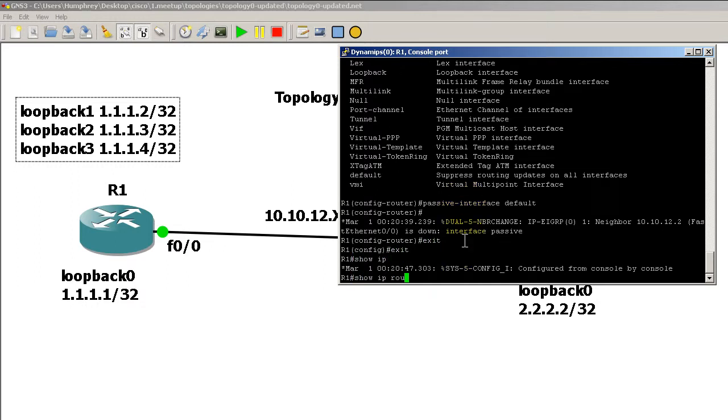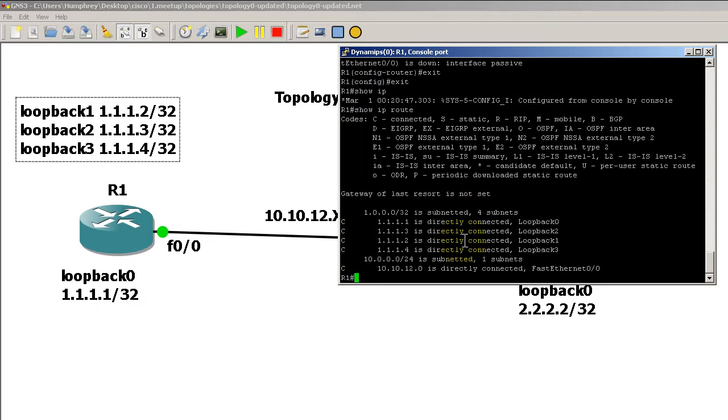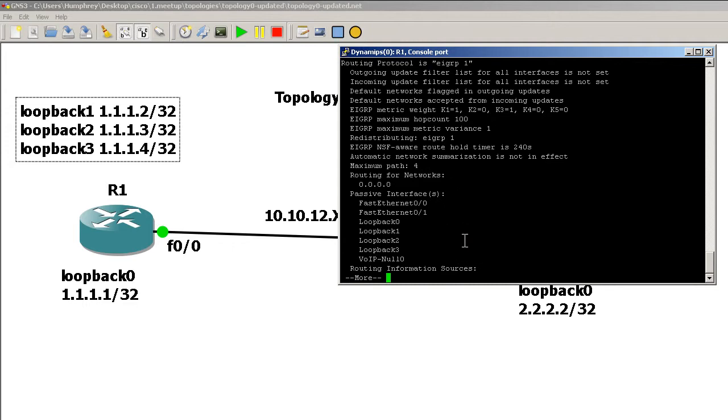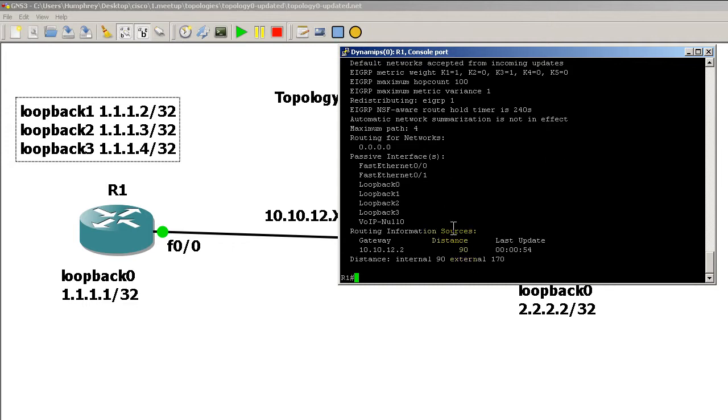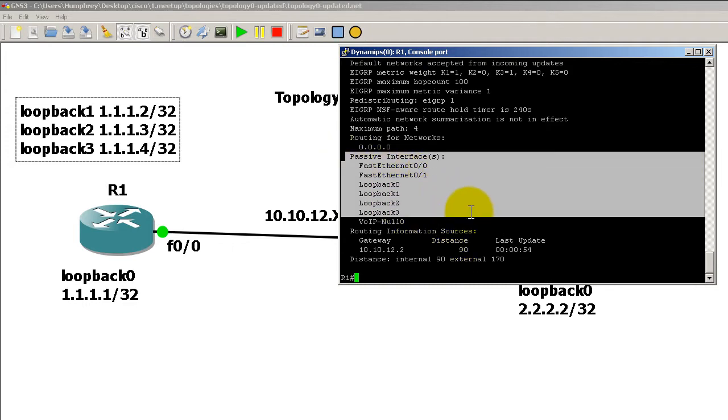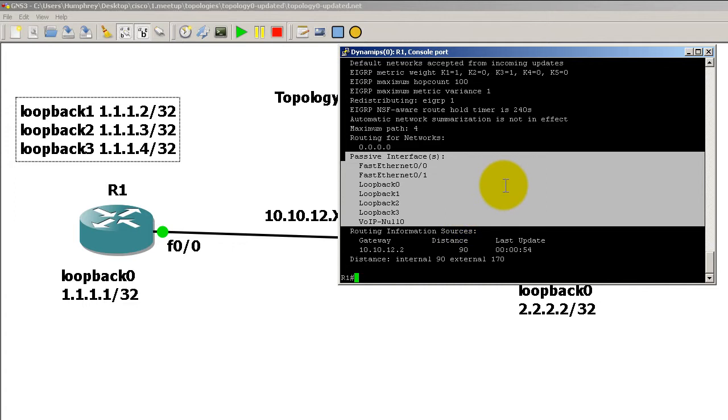Exit out of there. We do a show IP route—you can see all we have is connected routes. We don't have any D routes. If I do a show IP protocols, you can see under passive interfaces we've got all this stuff in passive mode, including the VOIP null zero interface.